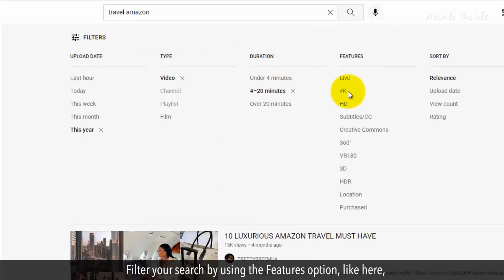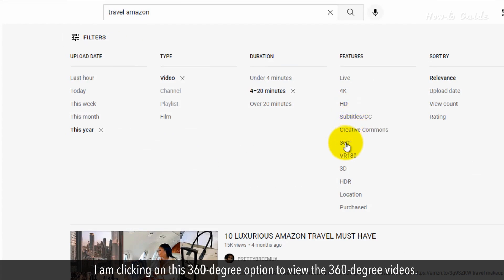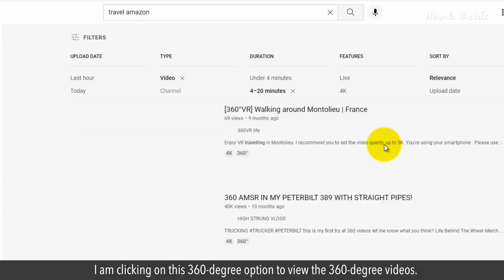Filter your search by using the Features option. Here I'm clicking on the 360 degree option to view the 360 degree videos.